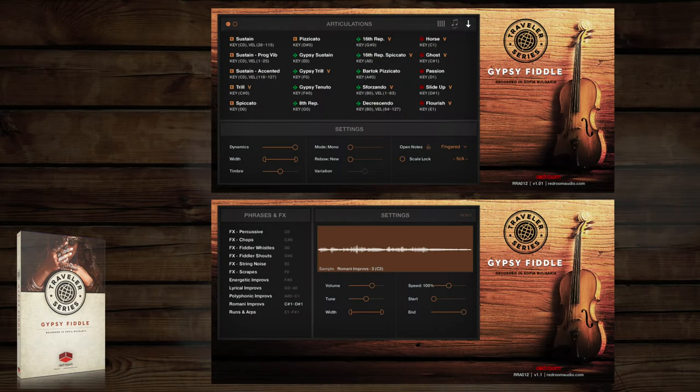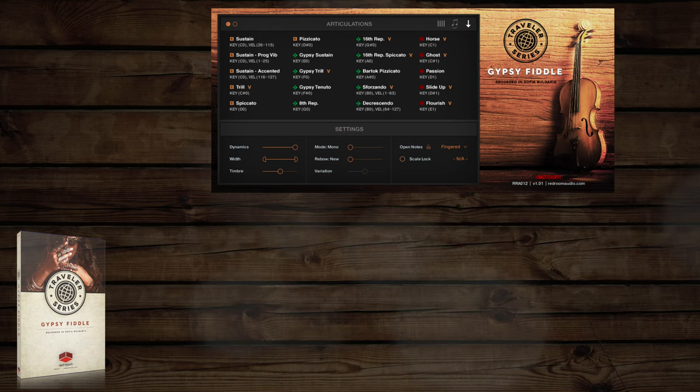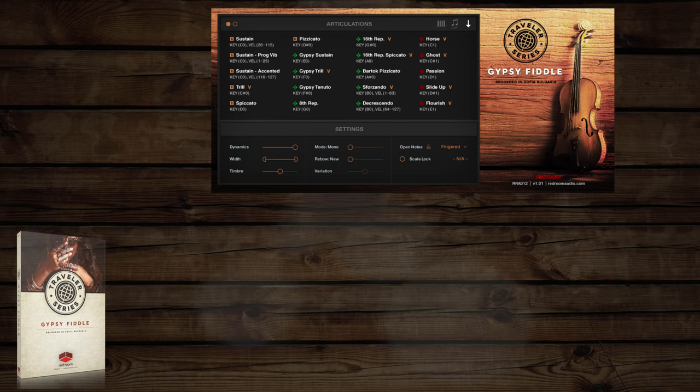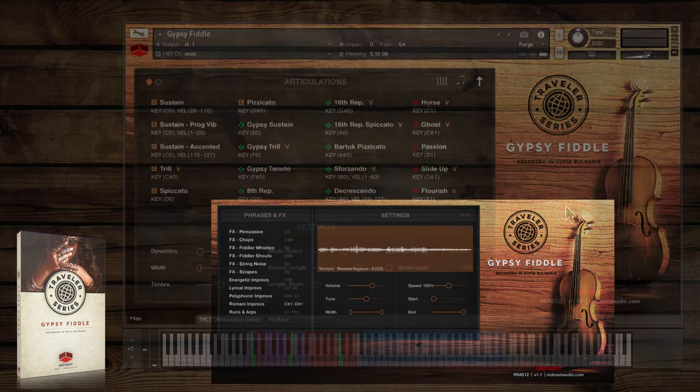Let's go over some of the features of the instrument we made together. The Gypsy Fiddle runs in Contact 5.8.1 and above and is made up of two patches, a playable multi-sampled patch with many articulations and traditional Gypsy-style ornaments, and a Phrases and Effects patch, which we'll look at later in this video.